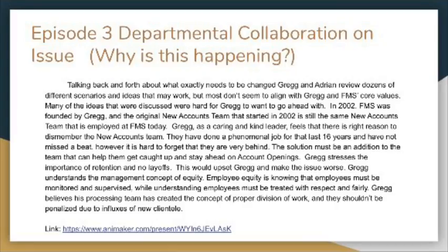Greg stresses the importance of retention and no layoffs. Greg understands the management concept of equity — employee equity is knowing that employees must be monitored and supervised while being treated with respect and fairly. Greg believes his processing team has created the concept of proper division of work and that they shouldn't be penalized due to the influx of new clientele.